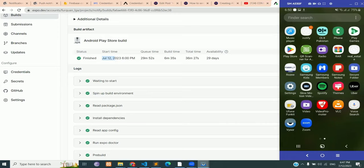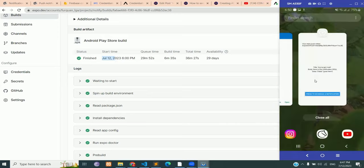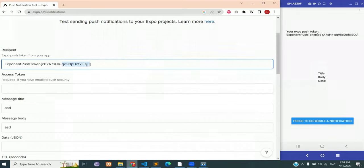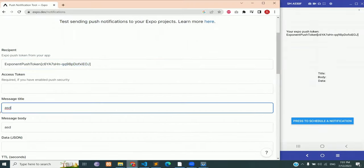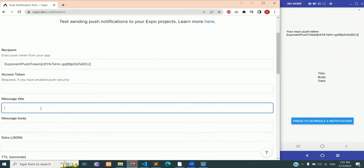Now let's try to receive a notification from an external server. Write down the exponent push token, message body, title, and the data.